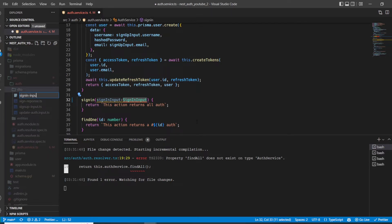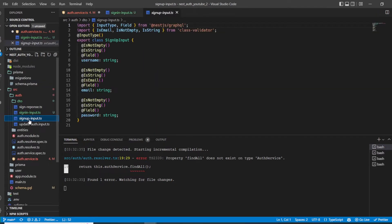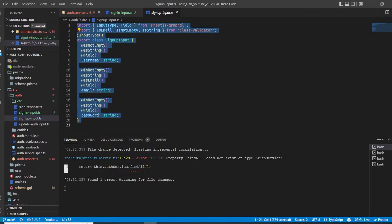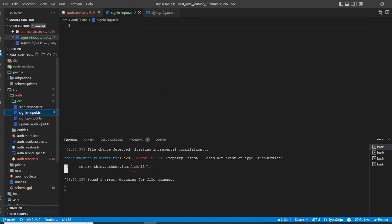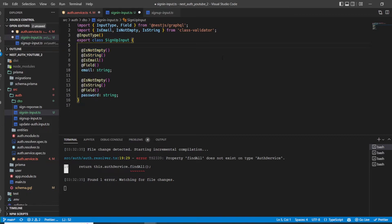In the new `signin.input.ts` file, I'll take the content of sign-up input, copy it, and paste it in here. The only difference is that we do not need a username — whenever we want to sign in we just need the email and the password. Of course we also have to name this class SignInInput.